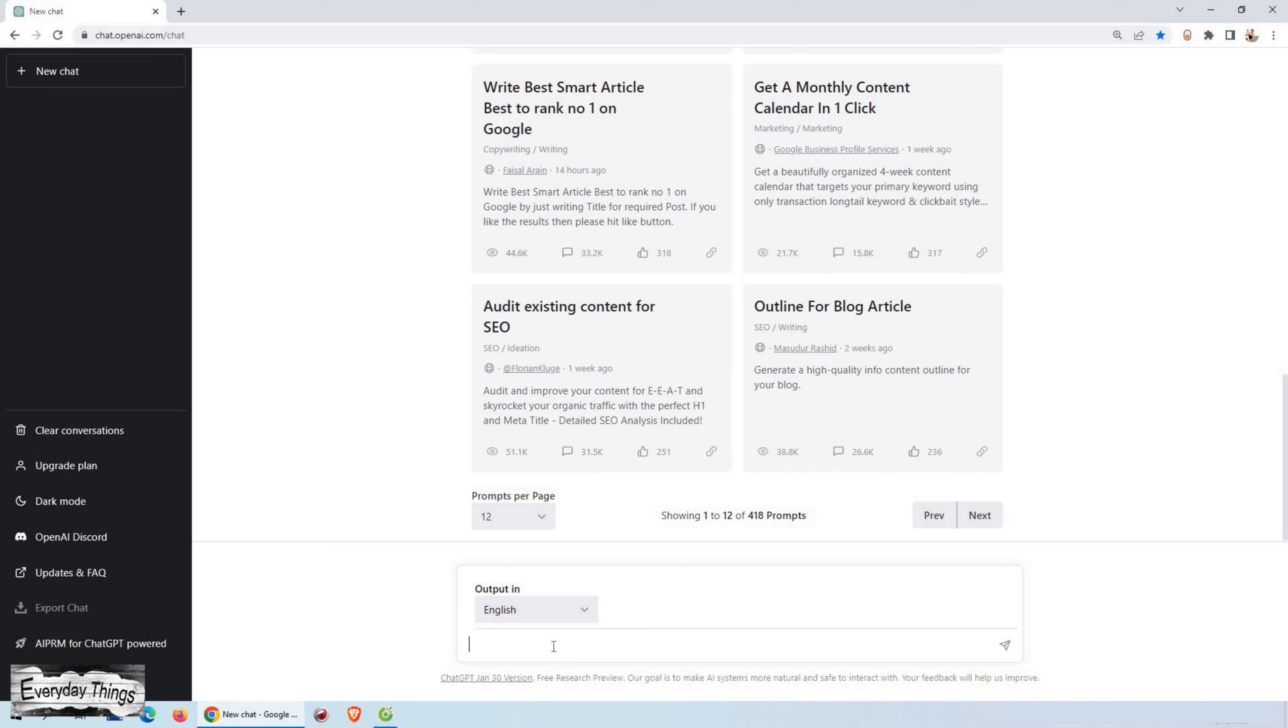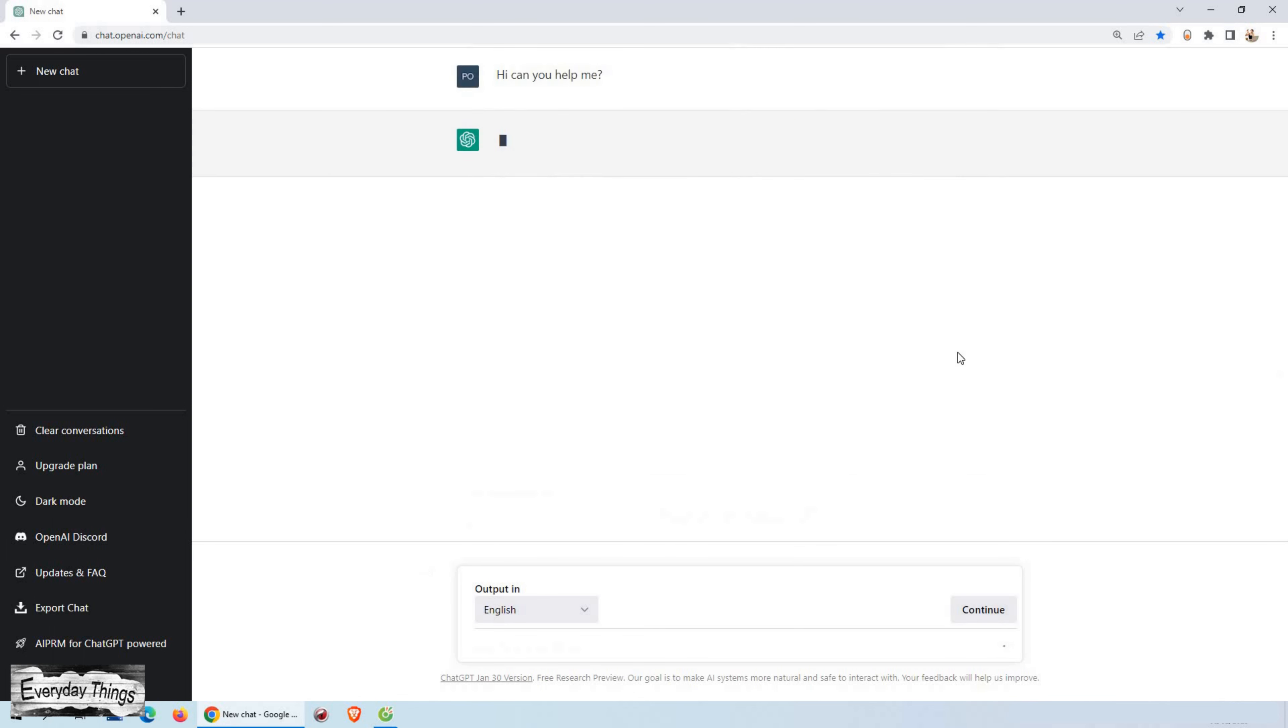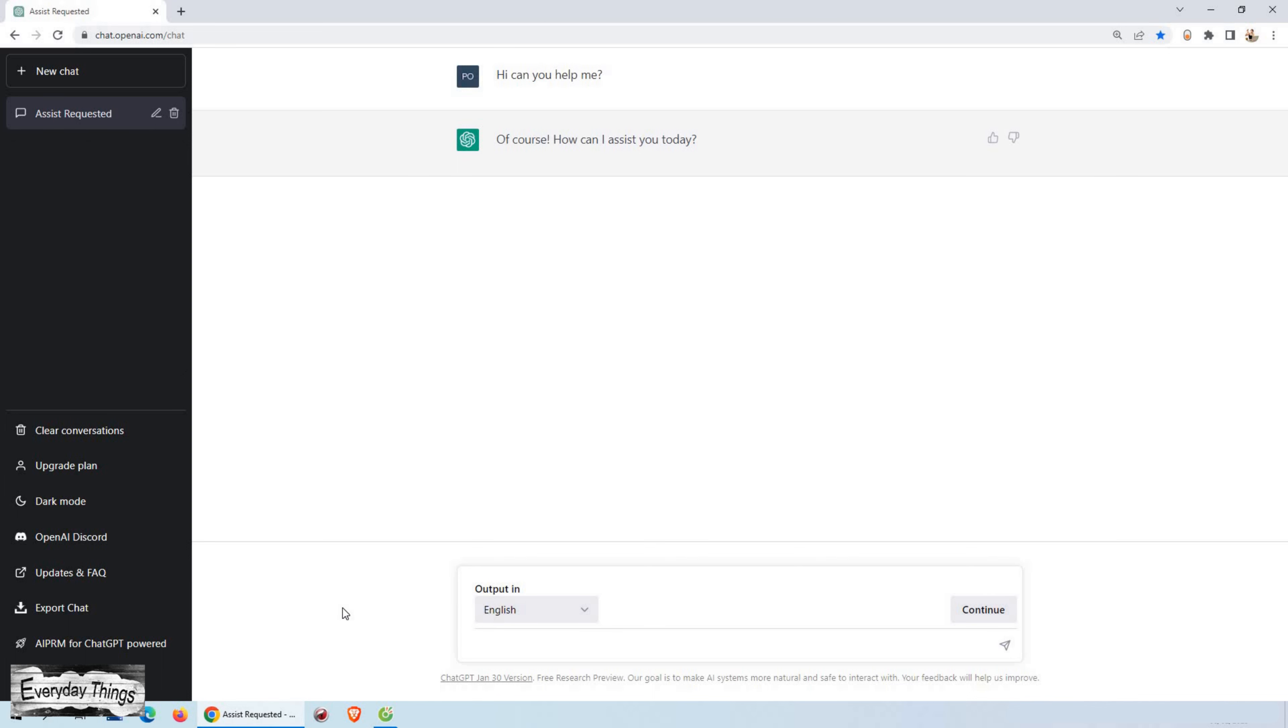With its vast knowledge base and quick response times, ChatGPT offers a unique solution for anyone looking to streamline their work, save time, and improve the accuracy of their language-based tasks. Whether you need to answer a question, write a creative piece, or generate a report, ChatGPT has you covered.